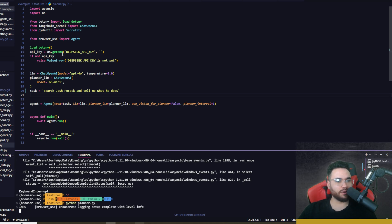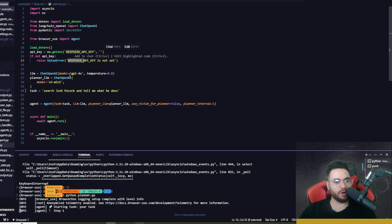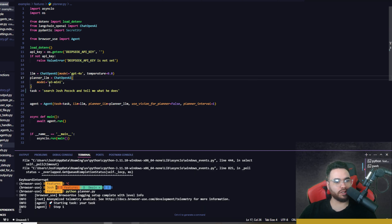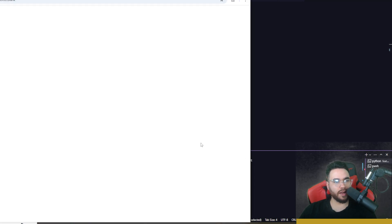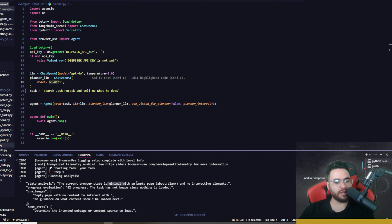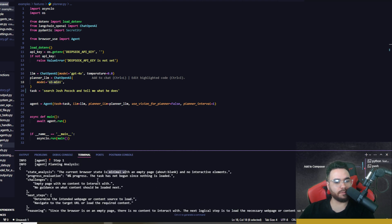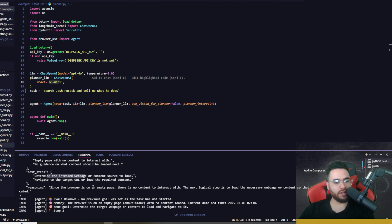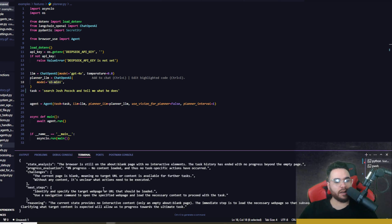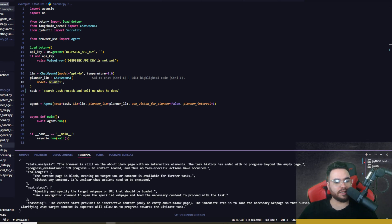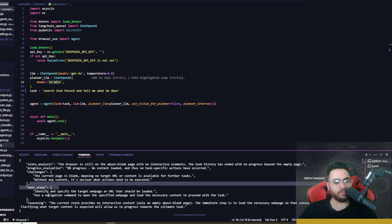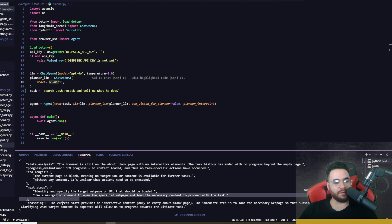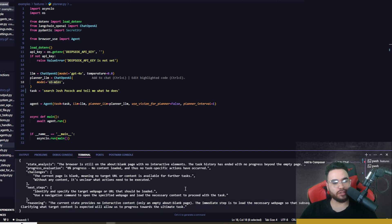Now you can see it's either going to use Deep Seek API key for a Deep Seek model or it's going to use o3-mini, so we're using a reasoning model right here. You can see the actual reasoning right here. The current browser state is minimal with an empty page. Next steps: determine the intended web page or content to load. I'm not going to go through this whole entire one, but you can see here the actual reasoning. You can see the thinking process and everything like that. The current state provides no interactive content, only an empty blank page. The next step is to...